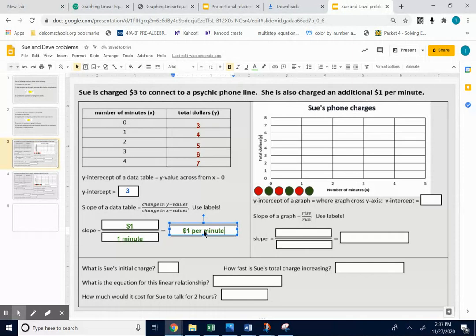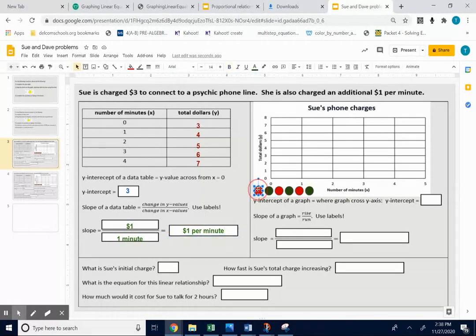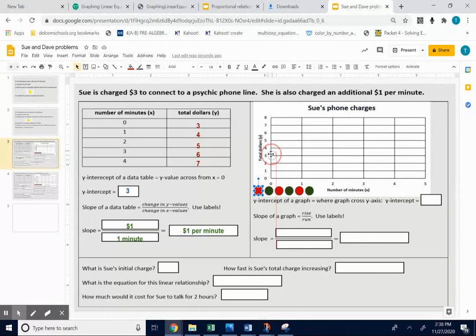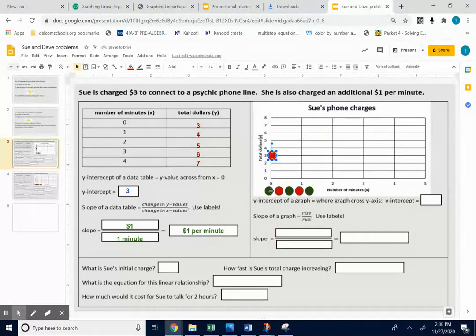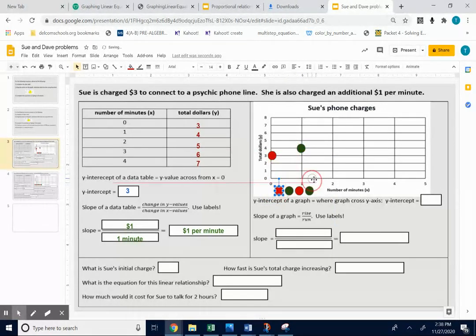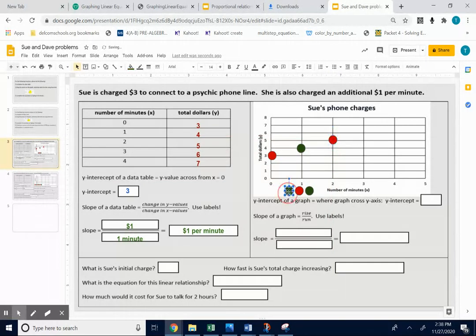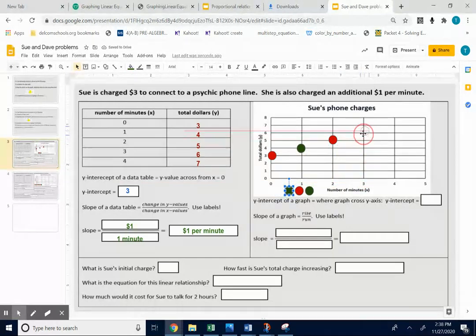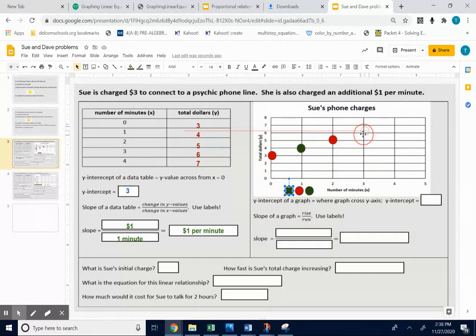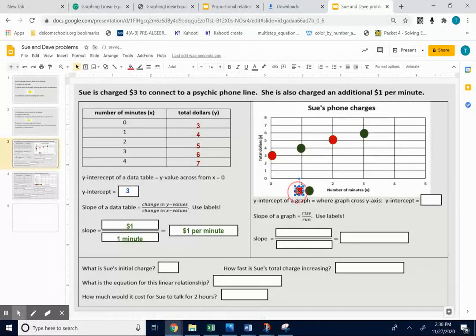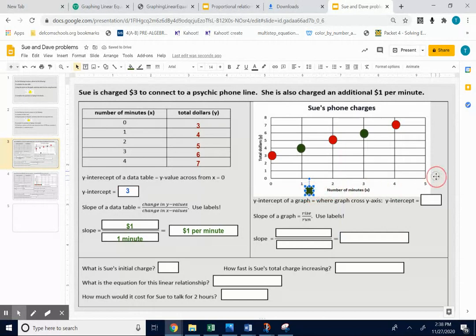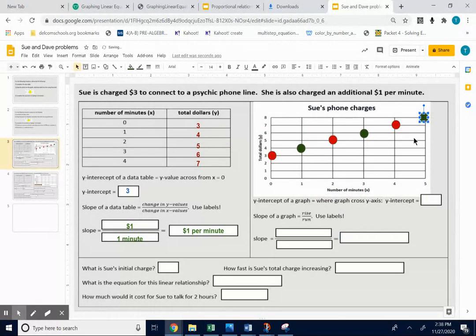Look into the same information on the graph. At 0 minutes, you're charged $3. So you're going to put a point at 0, 3. After one minute, it's $4. So after two minutes, your total is $5. After three minutes, your total is $6. After four, your total is $7. And after five, your total is $8. So there's the points.